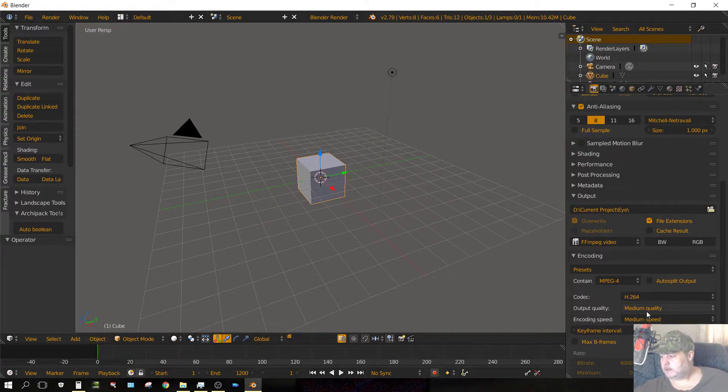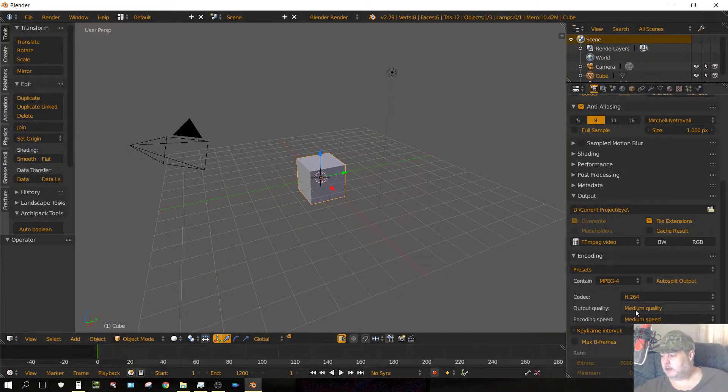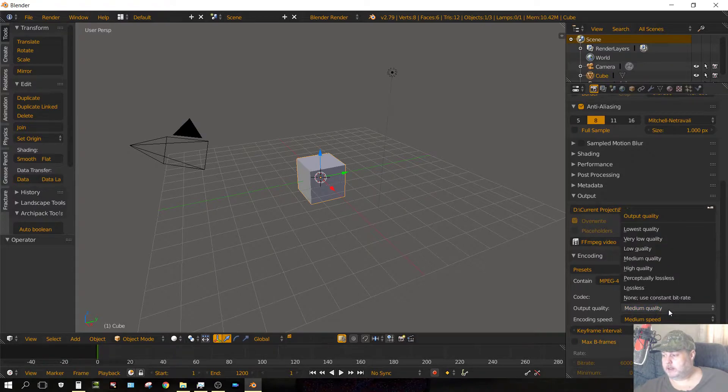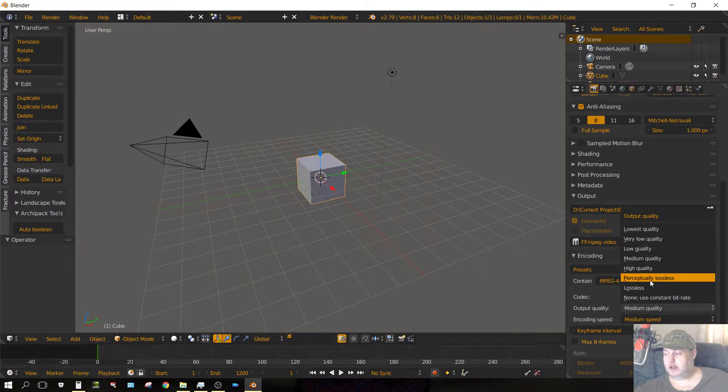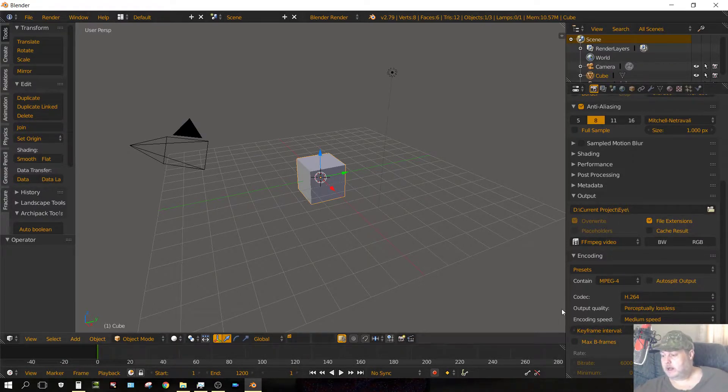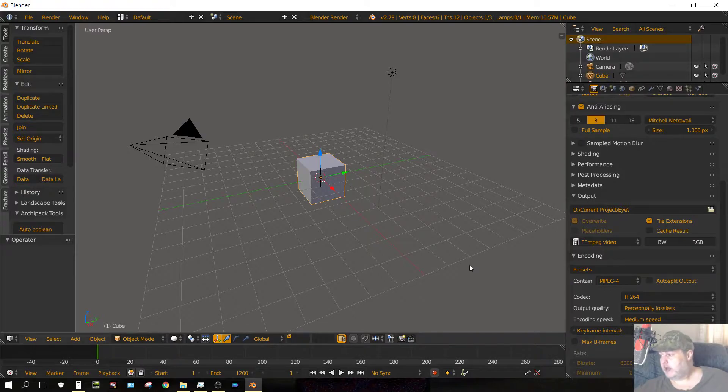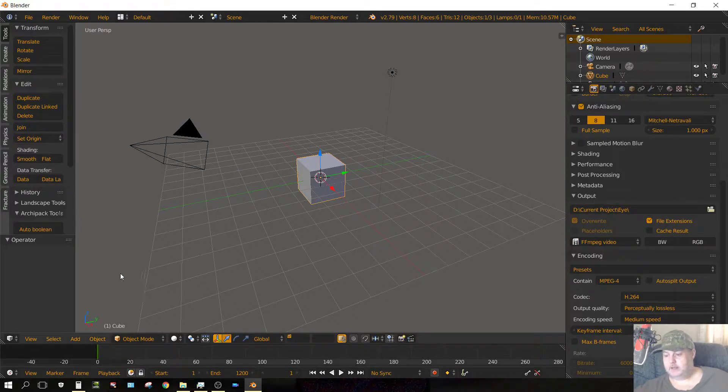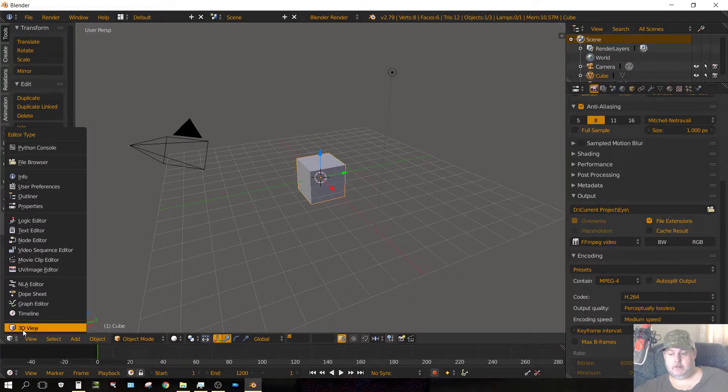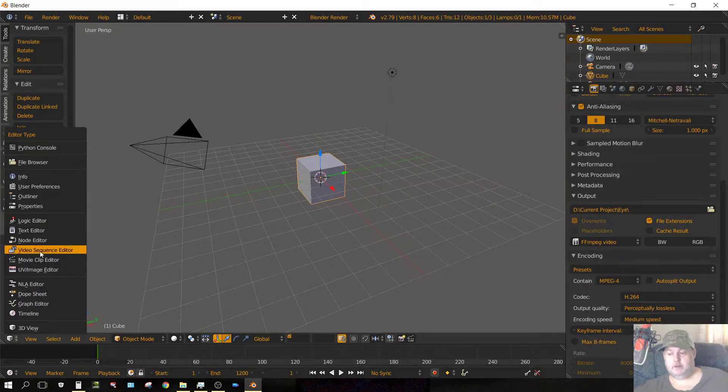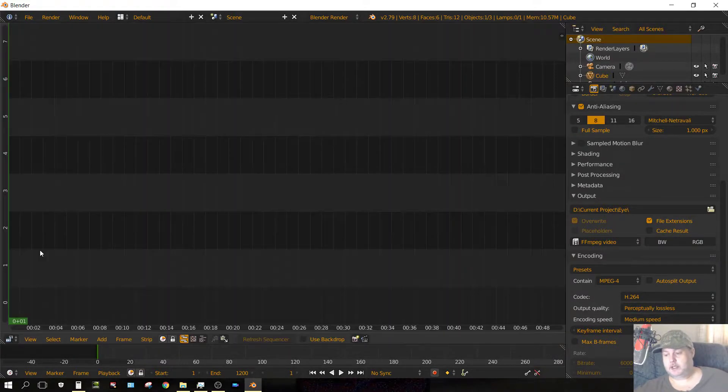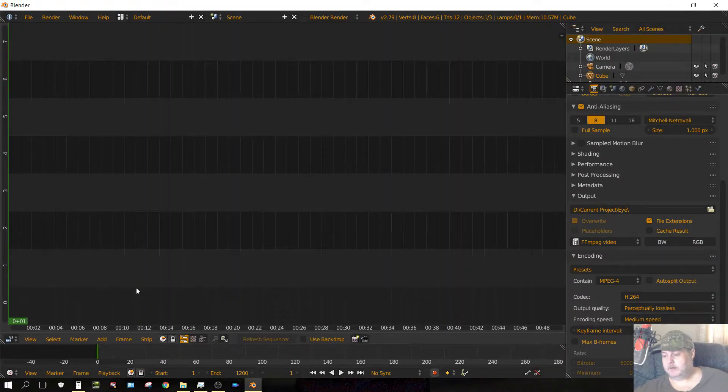Now, change the medium, the output quality to perceptually lossless. Now with that set, we need to change it from 3D view to video sequence editor.